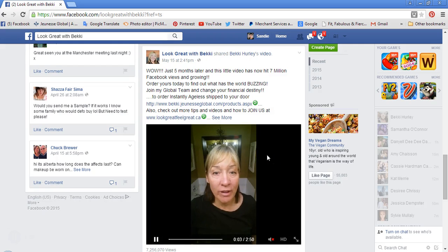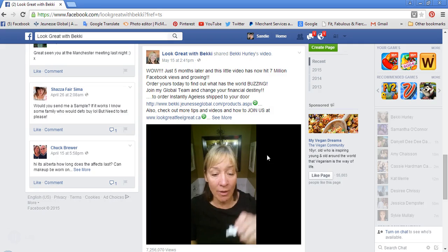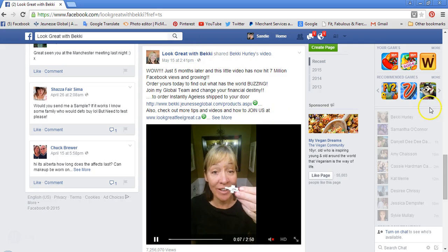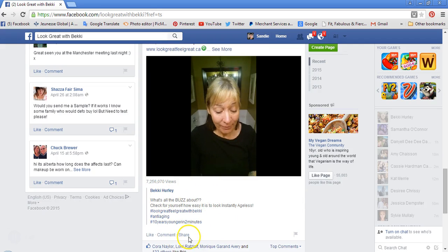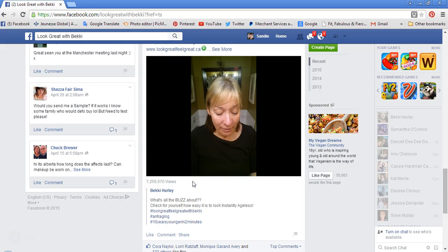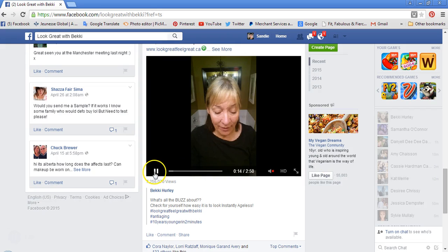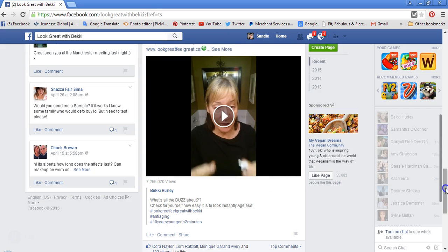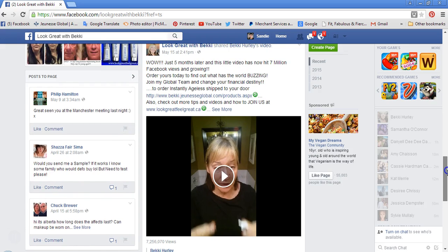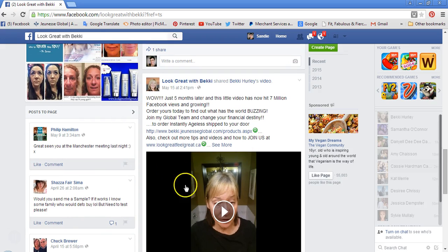Becky's video is a great tool for you guys to use to peak interest. But of course, if you try to just click share underneath Becky's video, everything that Becky's got attached to her video is going to show up on your Facebook page. So how you can grab a clean link off of Becky's video is very, very simple.